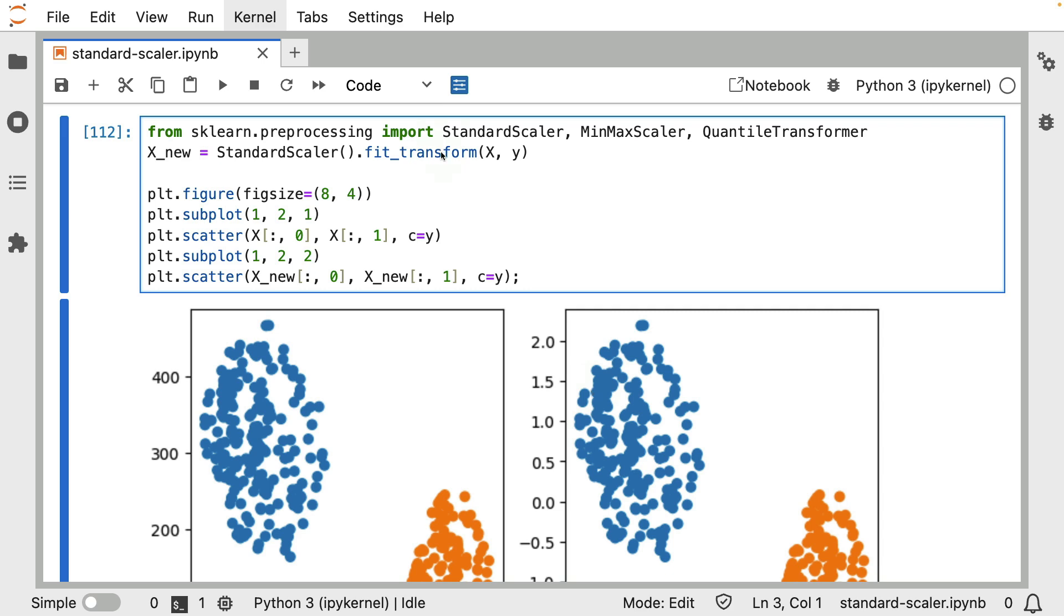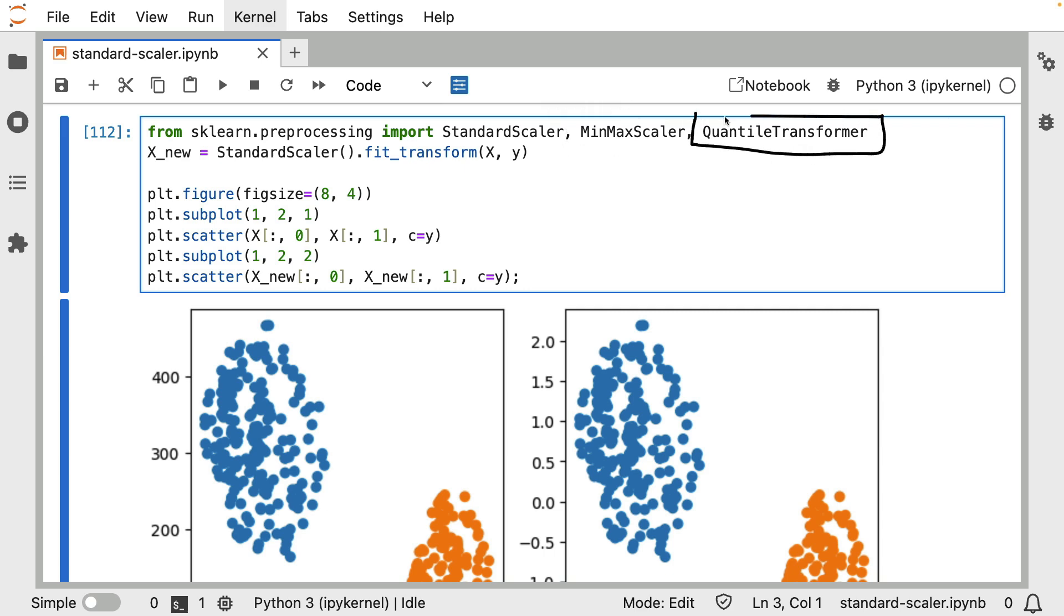So to help explain what you might be able to do with scaling inside of scikit-learn, I figured I would just demonstrate three options. These aren't all the options out there, but let's go over the standard scaler, the min-max scaler, and the quantile transformer. These are all relatively popular methods for scaling.